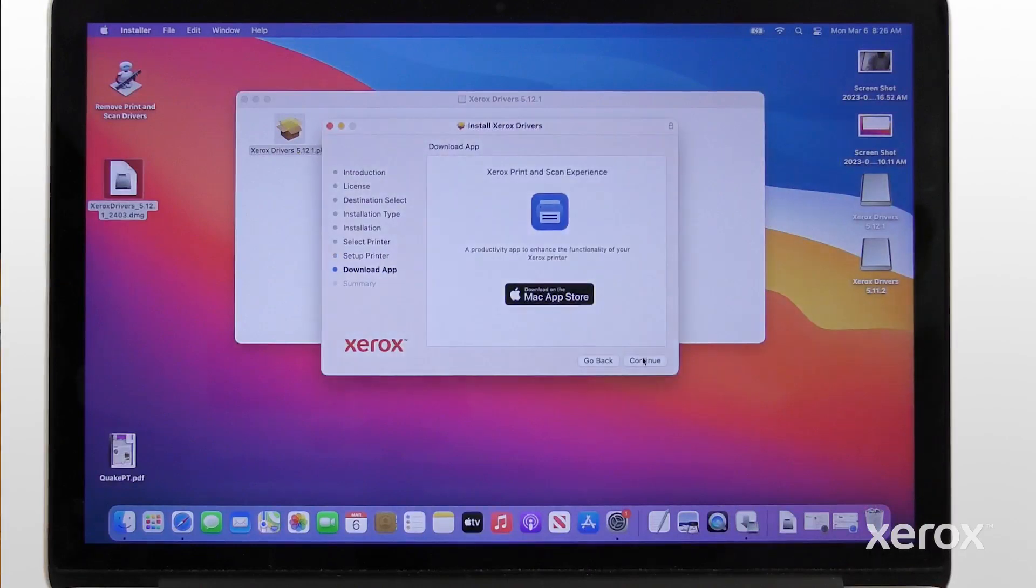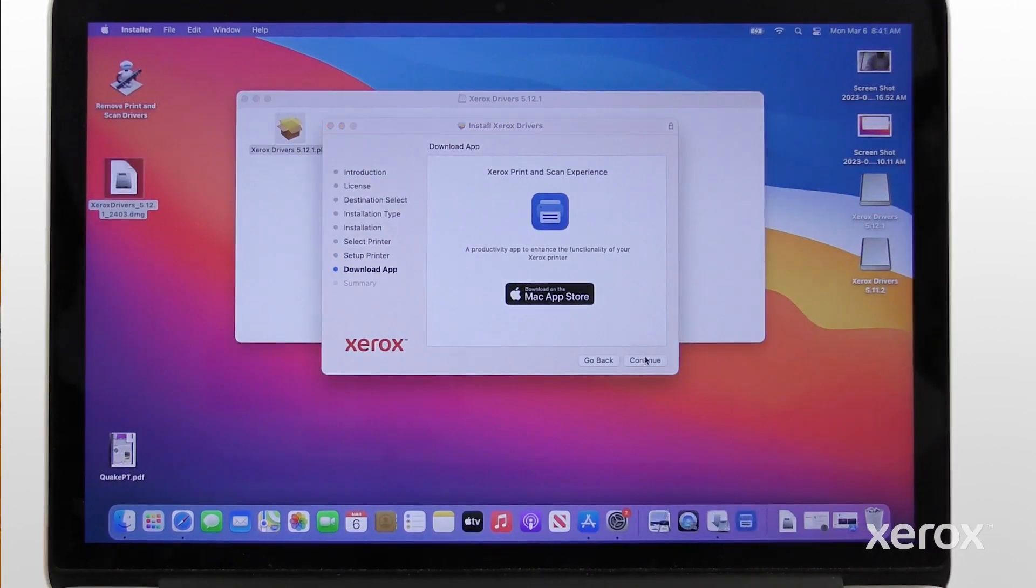To use the Xerox Print and Scan Experience app, download it from the Mac App Store. To finish the installation, click Continue.